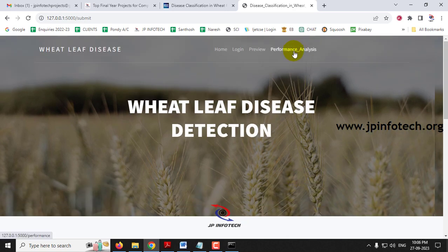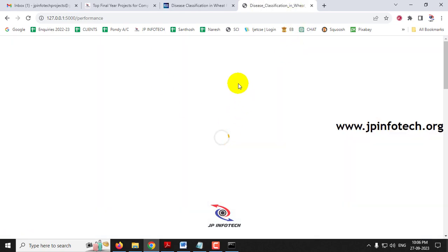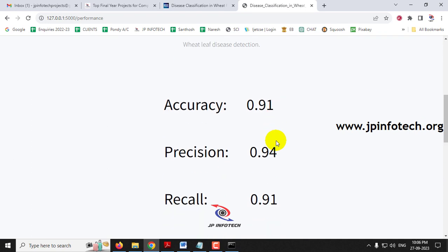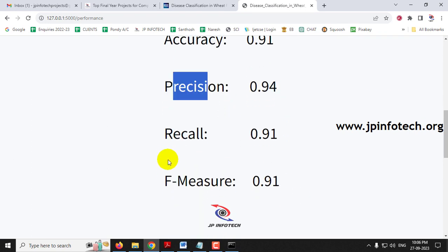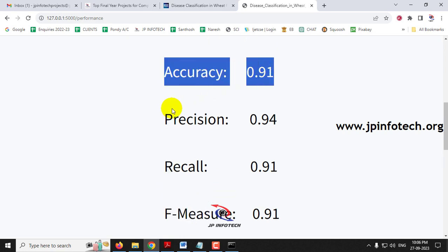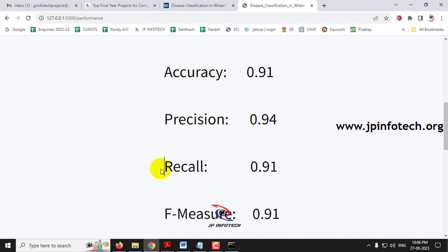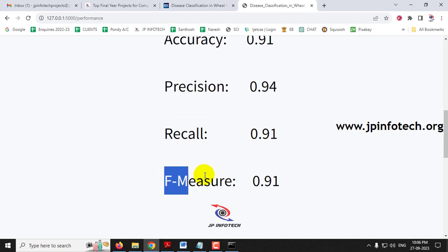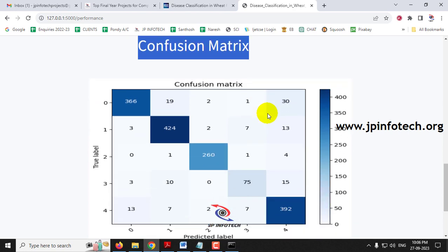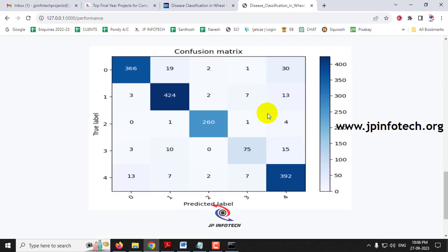Now let us move to the performance analysis part. Click the performance analysis menu and it navigates to that section. There you can see performance parameters: accuracy is 0.91, precision is 0.94, recall is 0.91, and F-measure is 0.91. You can also see the confusion matrix of the project which contains the true and predicted labels for all five classes.